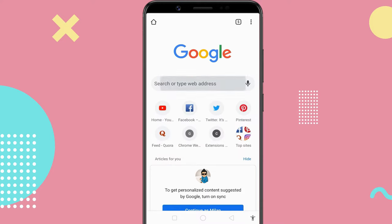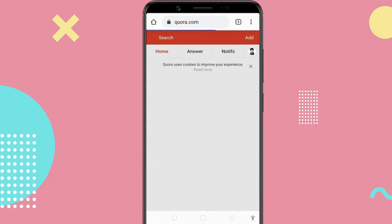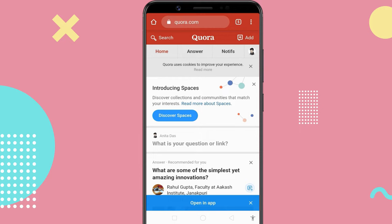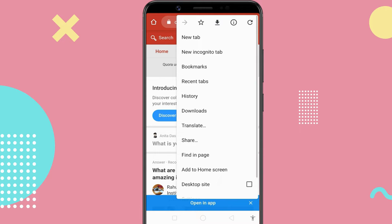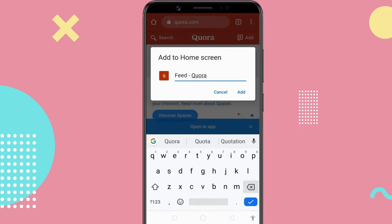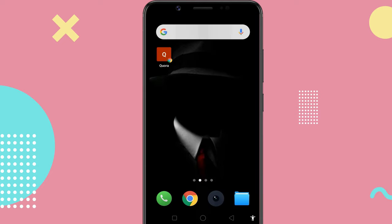To start, navigate to the page you'd like to add to the home screen. Tap the three dots at the top right, then select 'Add to home screen.' Now, the website appears on the home screen like an app. You can just tap on it to access that website.